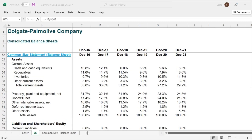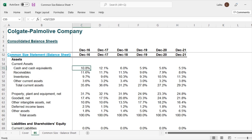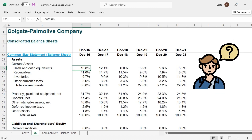Now that we know how common size balance sheet is useful, let's also look at the limitations. The first limitation is that this gives us information about what has happened, but the key question of why it has happened — we will not know until we go and read the annual reports. For example, cash and cash equivalents reduced to 5.5% — why? Go ahead and look at the annual report. That's limitation number one.